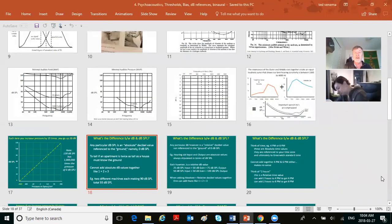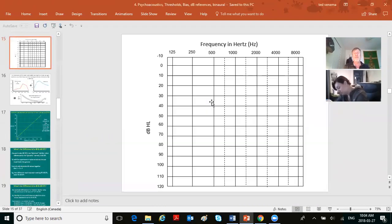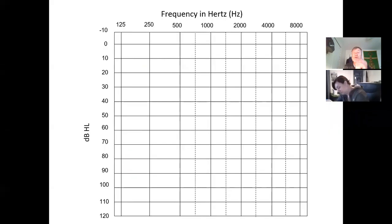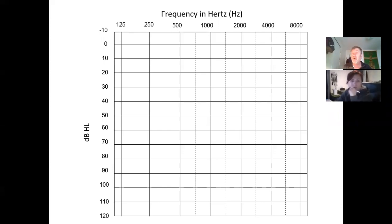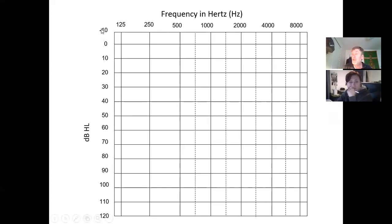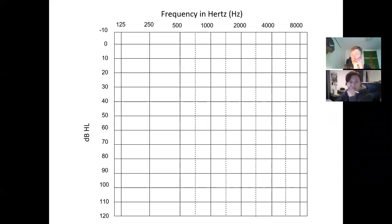Looking at the audiogram — your clinical tool for the rest of your career — dB HL runs on the vertical axis. The right ear is marked with O, the left ear with X. Numbers go from minus 10 down to 120 because some people hear better than average. The seven octave frequencies tested are 125, 250, 500, 1000, 2000, 4000, and 8000 Hz, shown along the horizontal axis.